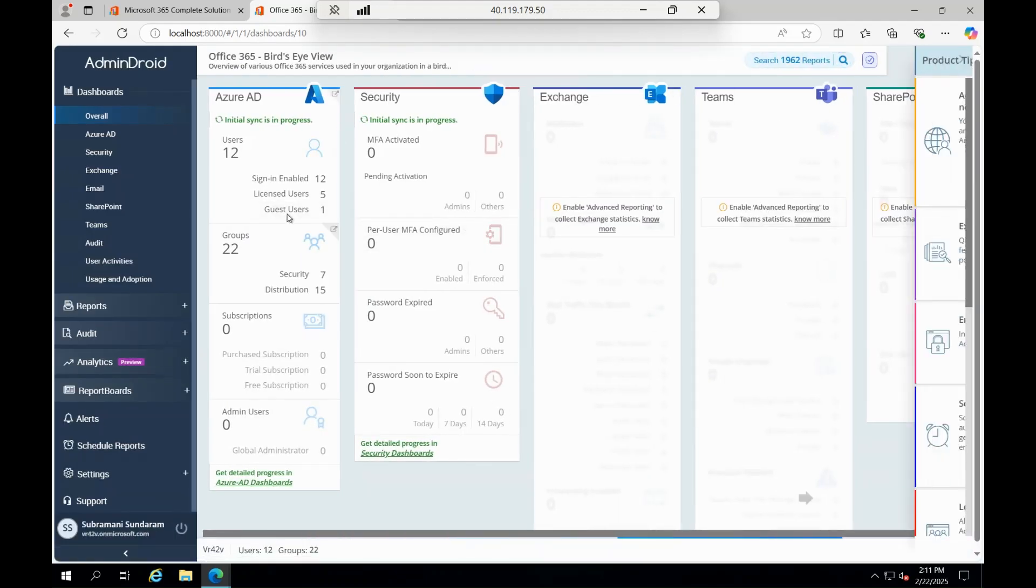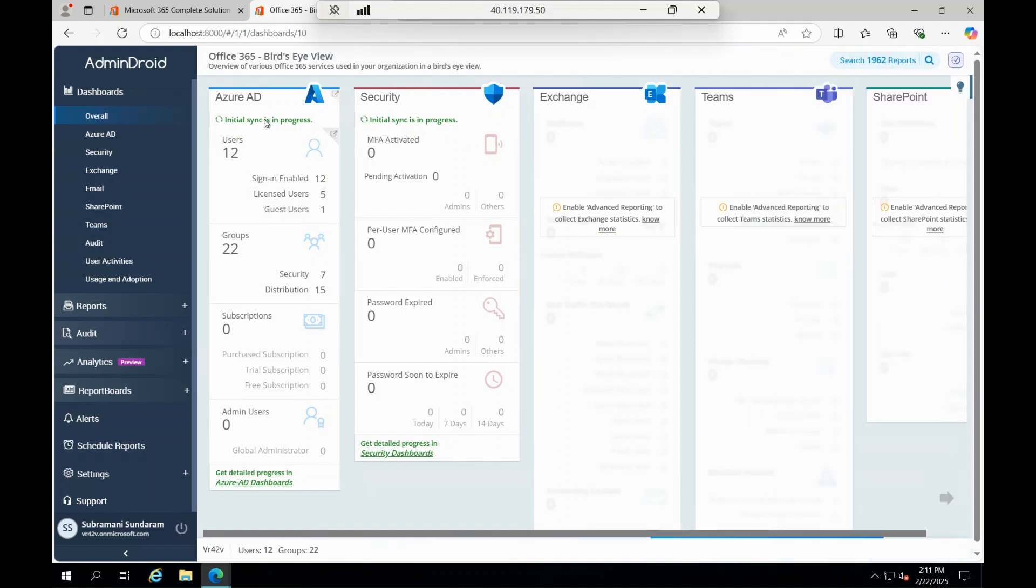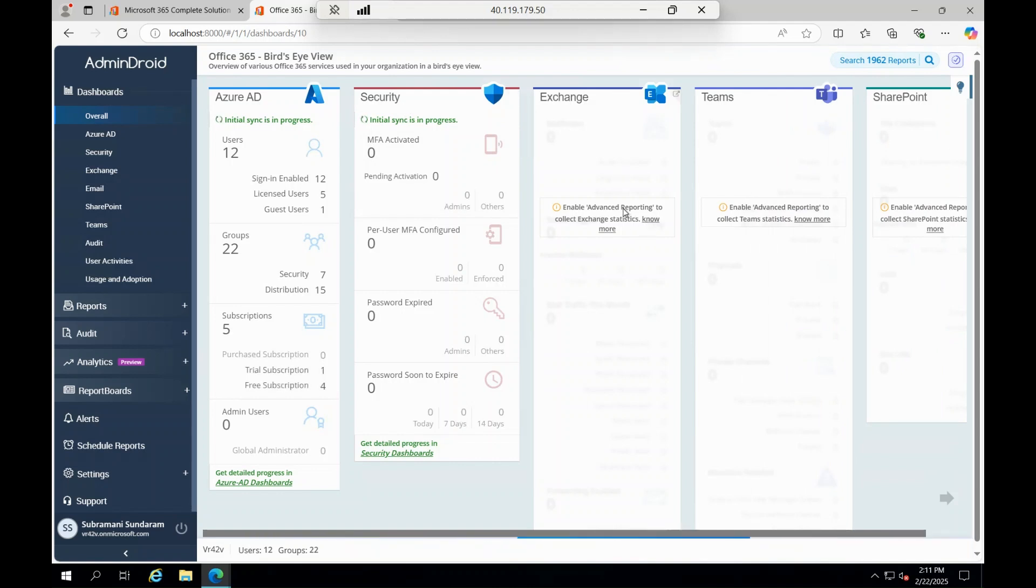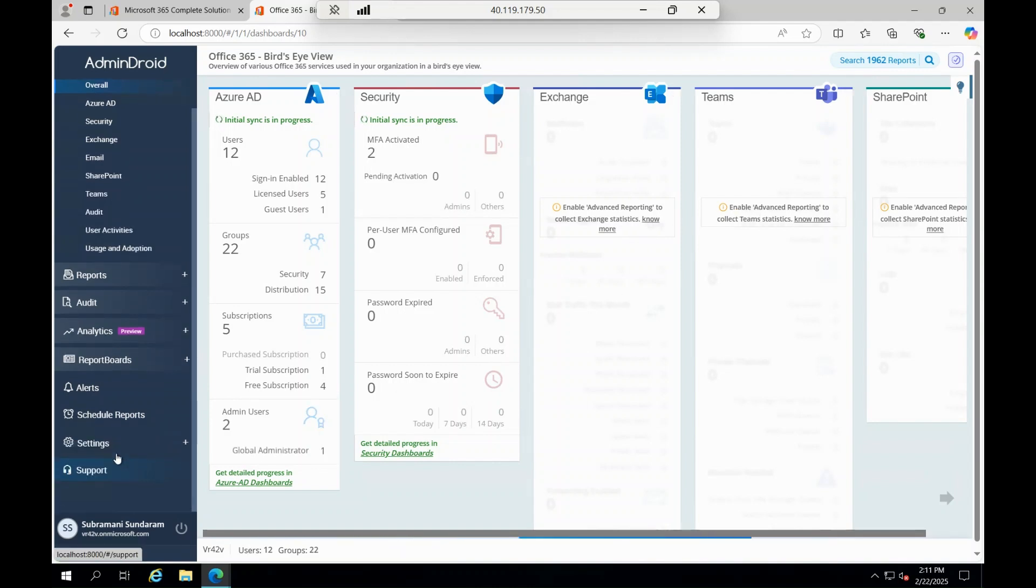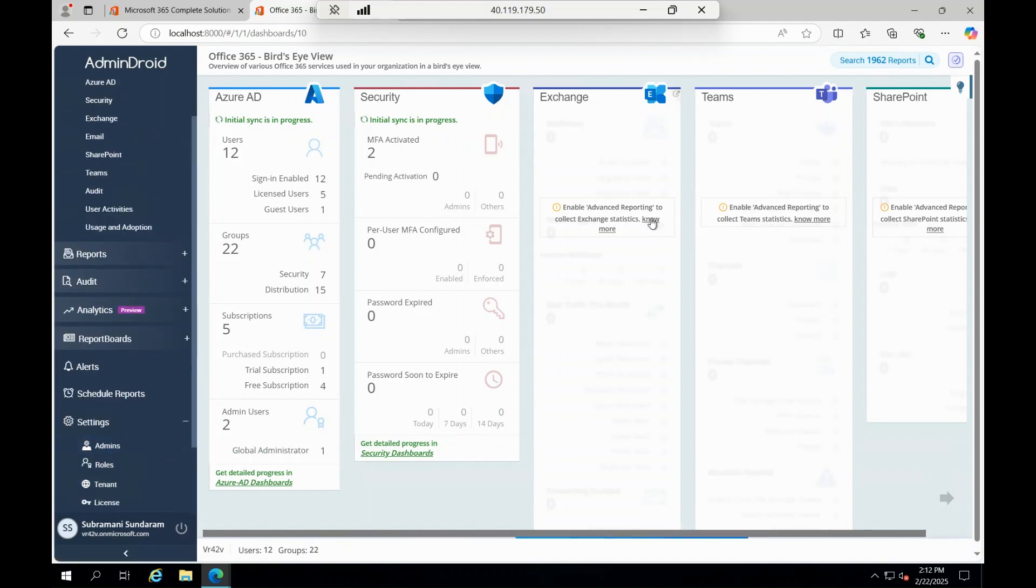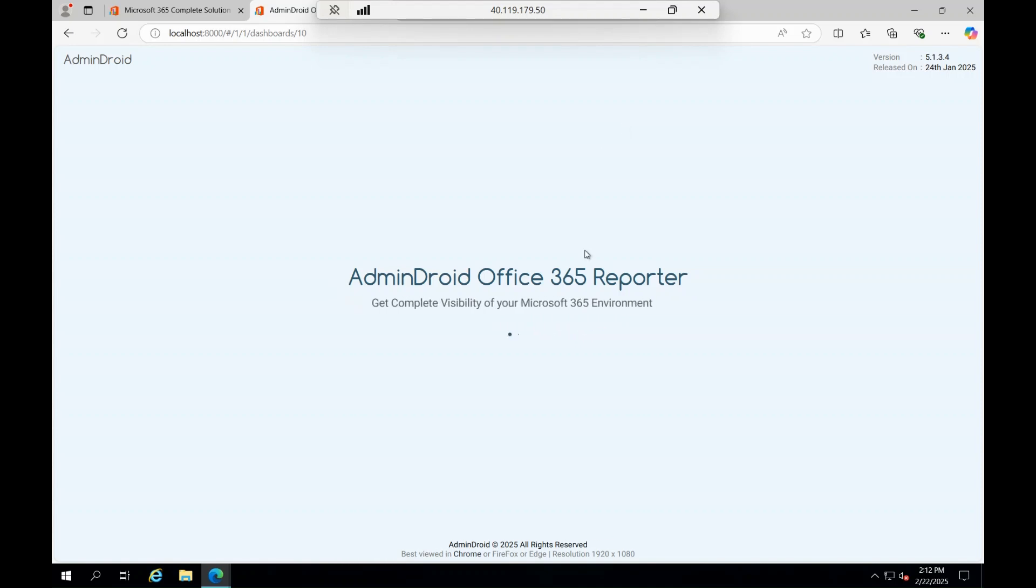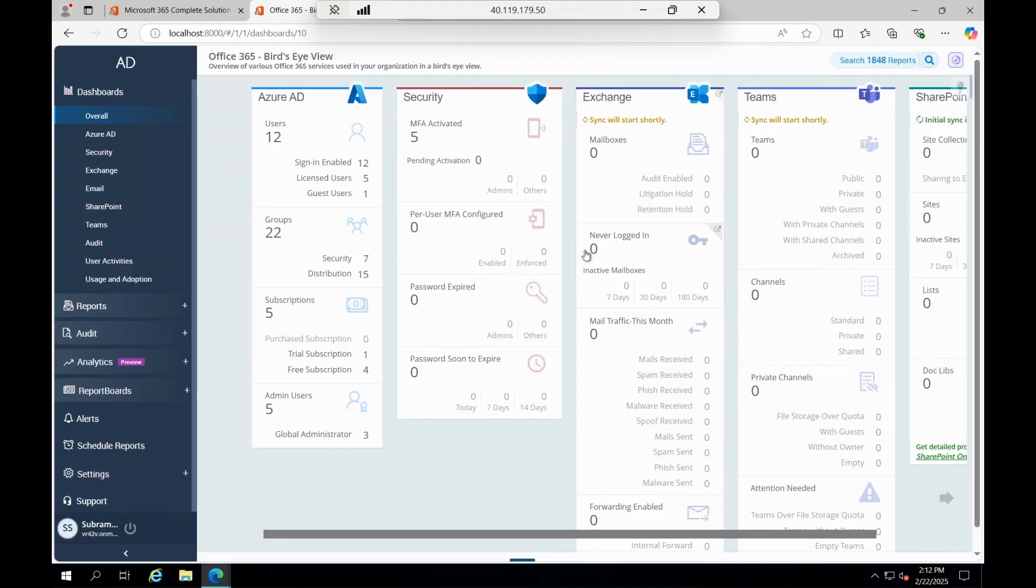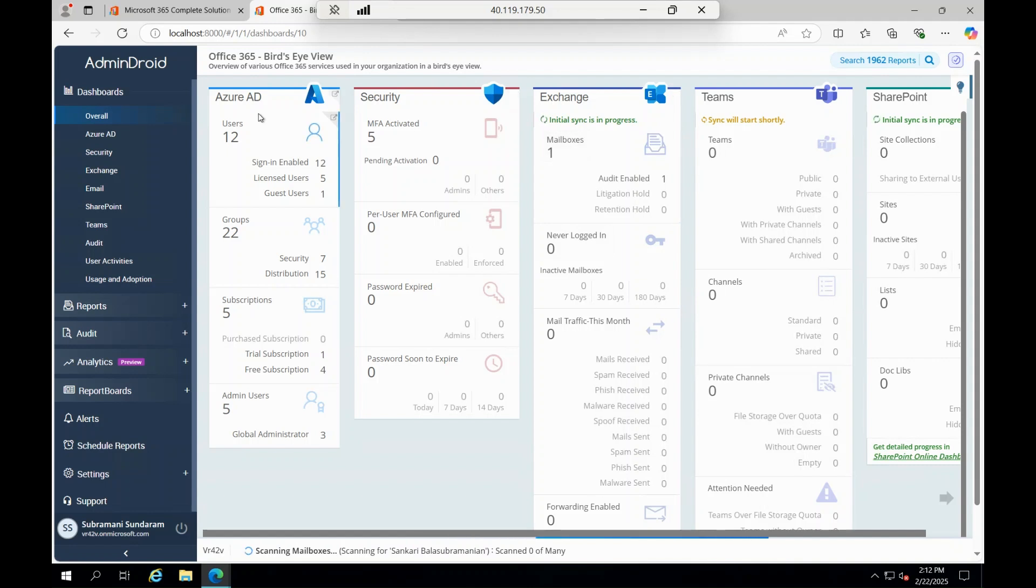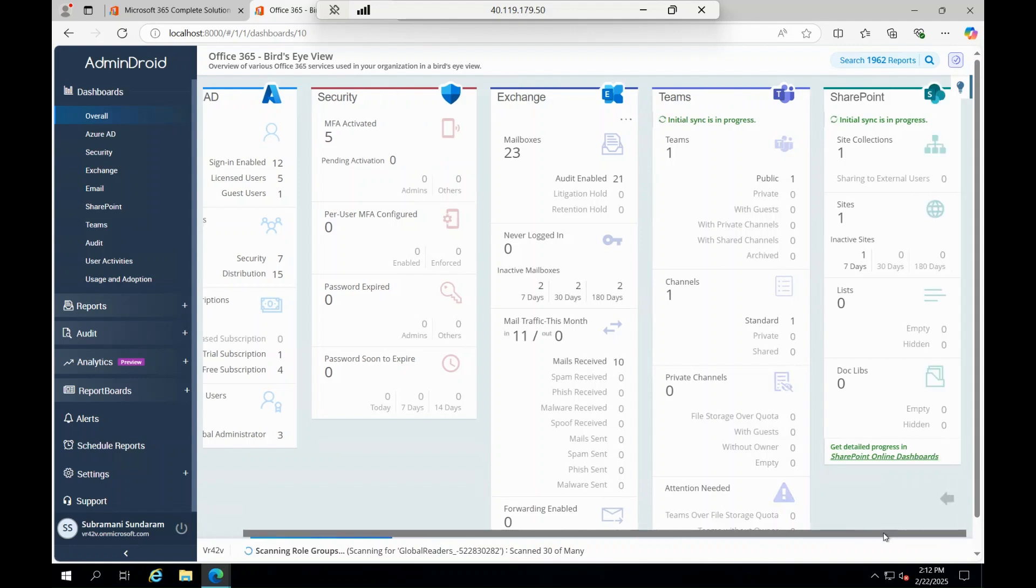You can see the date and version over here, and this is how it gets loading. If you see, initial sync is in progress. You'll be able to see Active Directory, Security, Firewall Defender, Exchange. I'm clicking on Enable Advanced Reporting for having an advanced report collected for Exchange, Teams, and SharePoint. Now again, those things will get loaded.